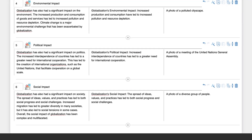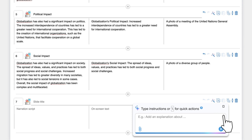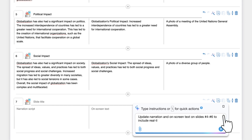Let's say we want to include examples of each type of impact. We can tell the copilot to create new slides or update the existing slides. For example, we can say update narration and on-screen text on slides number 4 to 6 to include real-life examples of these impacts.